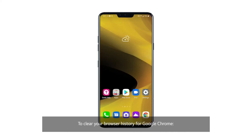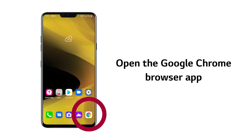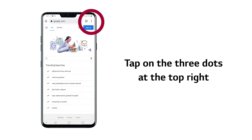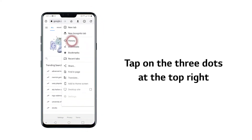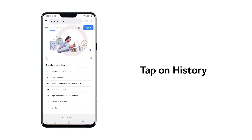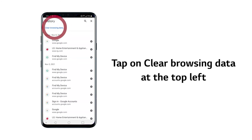To clear your browser history for Google Chrome, open the Google Chrome browser app, then tap on the three dots at the top right, tap on history, and tap on clear browsing data at the top left.